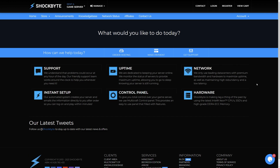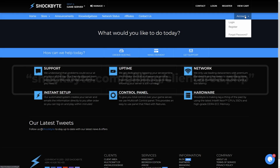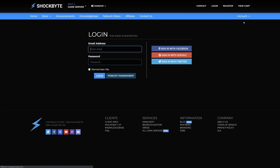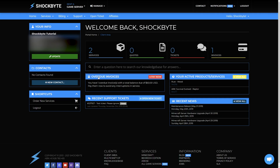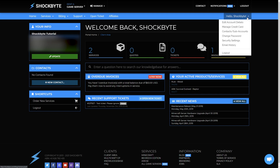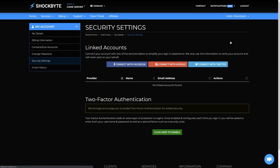To enable two-factor authentication on your Shockbyte account, first log into your client account at shockbyte.com/billing/clientarea.php, which is also linked down in the description. Click on your name in the top right and select Security Settings from the drop-down list. Then select the 'Click here to enable' button.